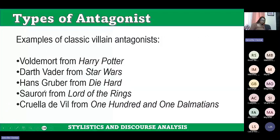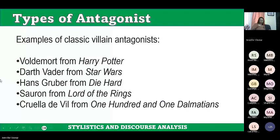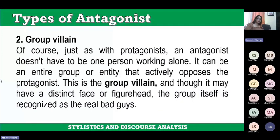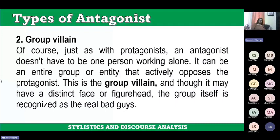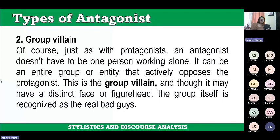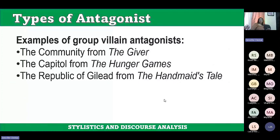Examples of villains include Voldemort from Harry Potter, Darth Vader from Star Wars, Hans Gruber from Die Hard, Sauron from Lord of the Rings, and Cruella de Vil from 101 Dalmatians. Just as with the protagonist, an antagonist doesn't have to be one person working alone — there can also be a group villain. Examples of group villains include the Community from The Giver, the Capital from The Hunger Games, and the Republic of Gilead from The Handmaid's Tale.